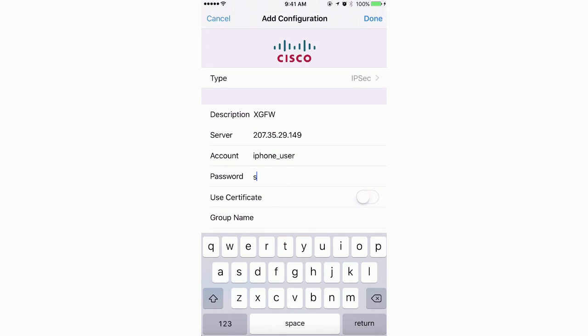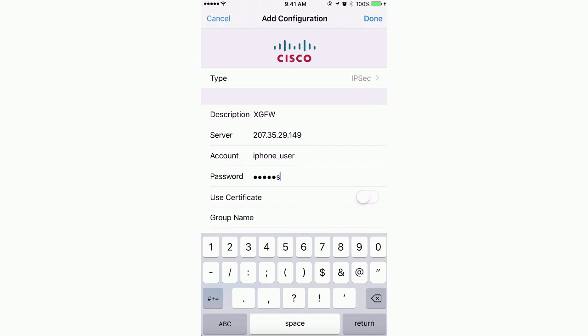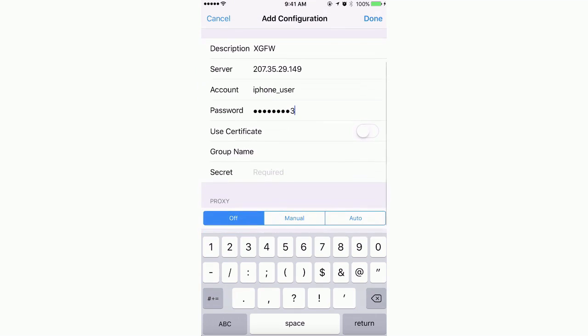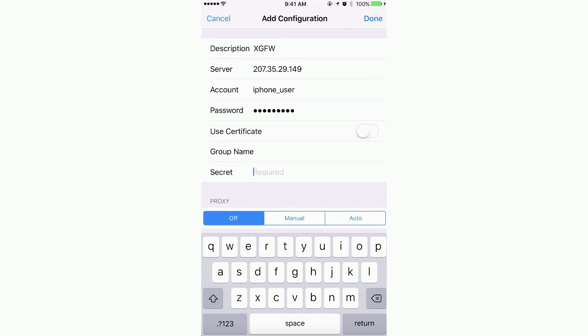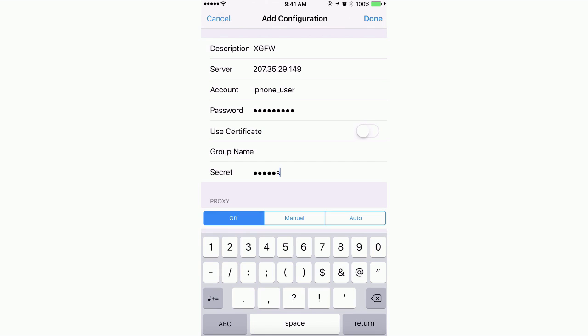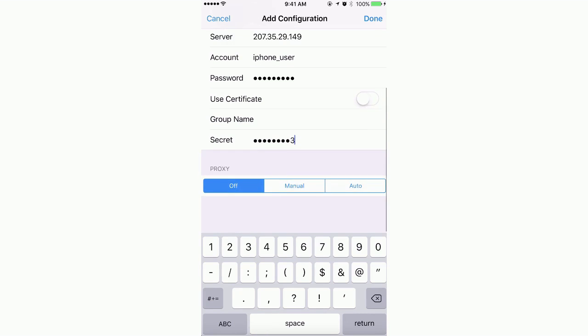The password will be the user-specific password. And finally, the secret will be the same pre-shared key configured on the XG firewall. In this example, we are using the pre-shared key of Sophos 123.